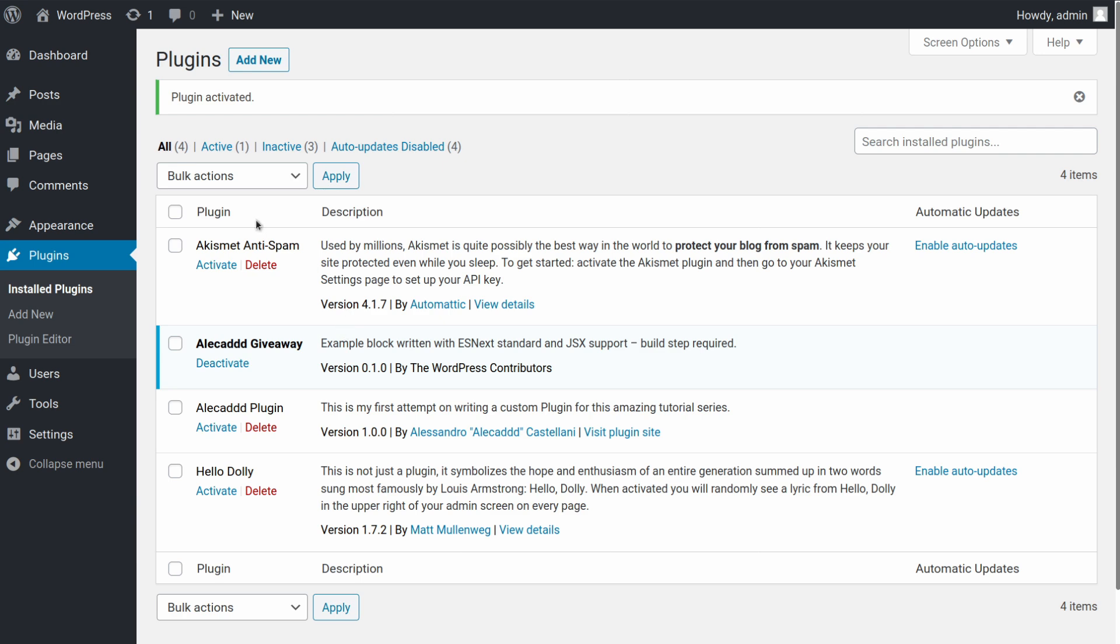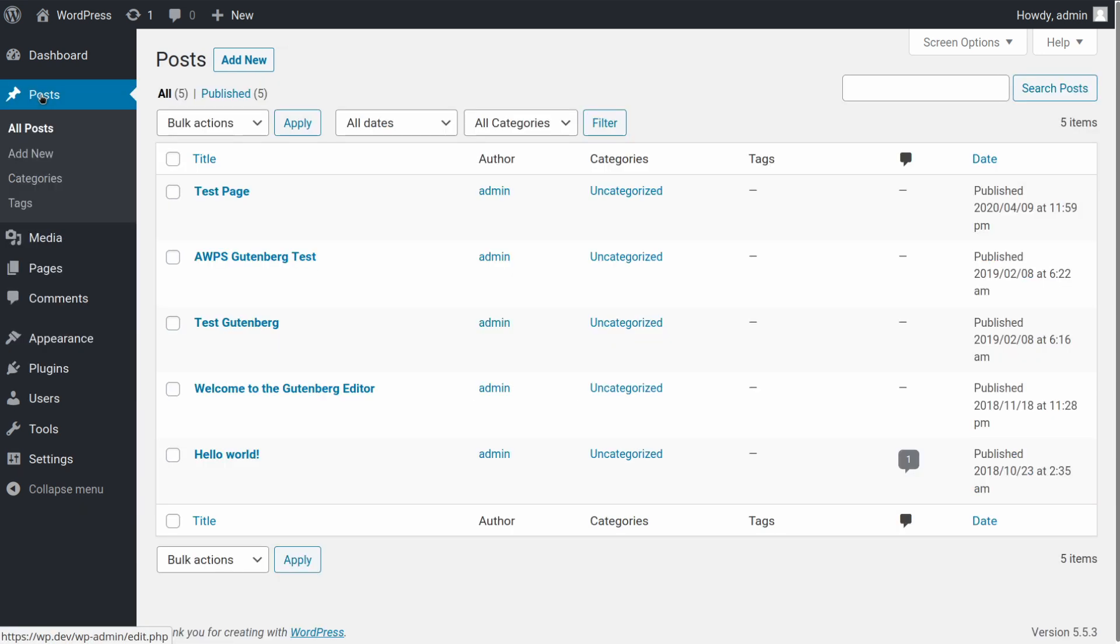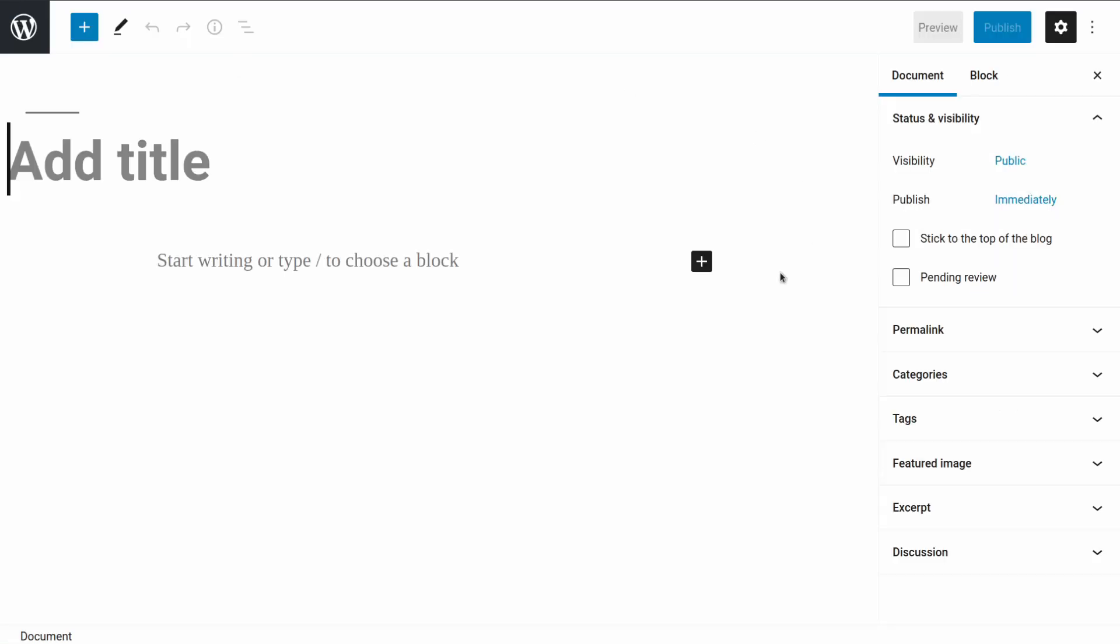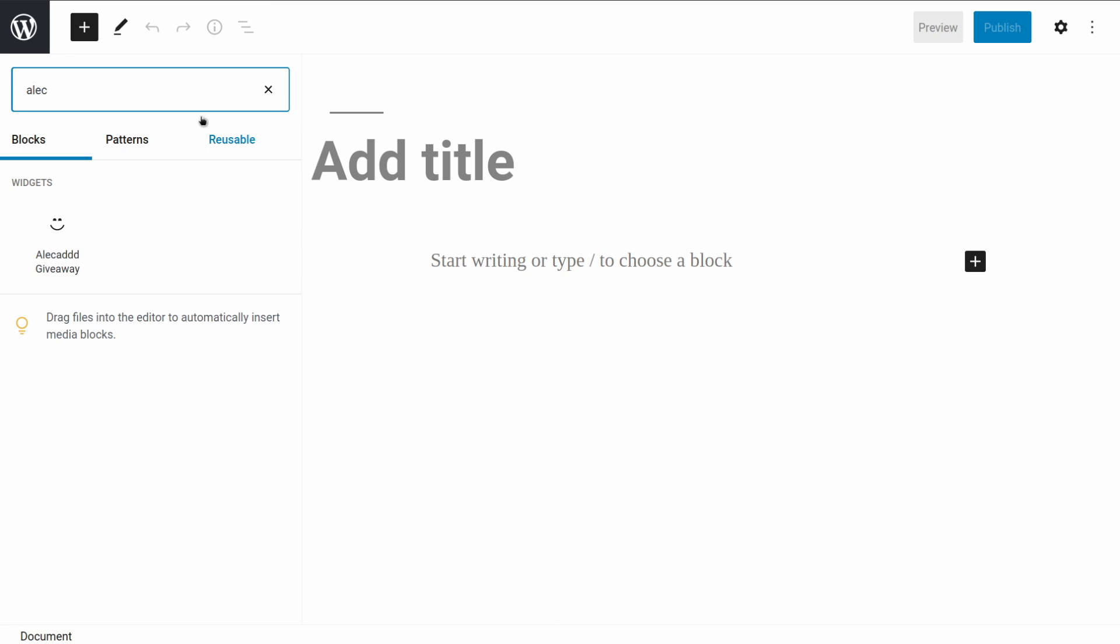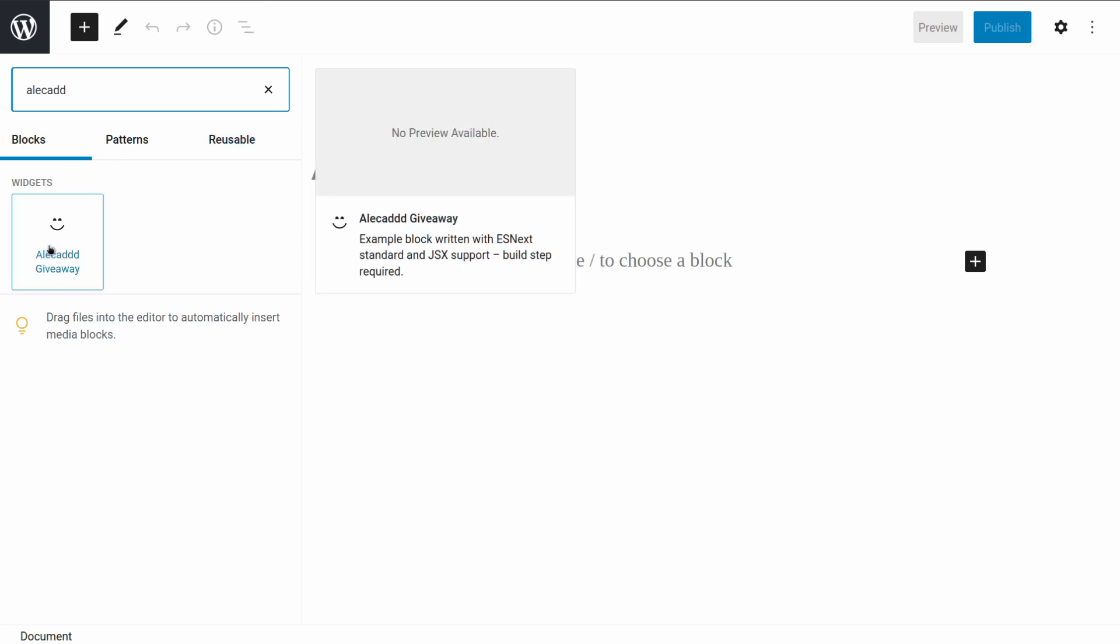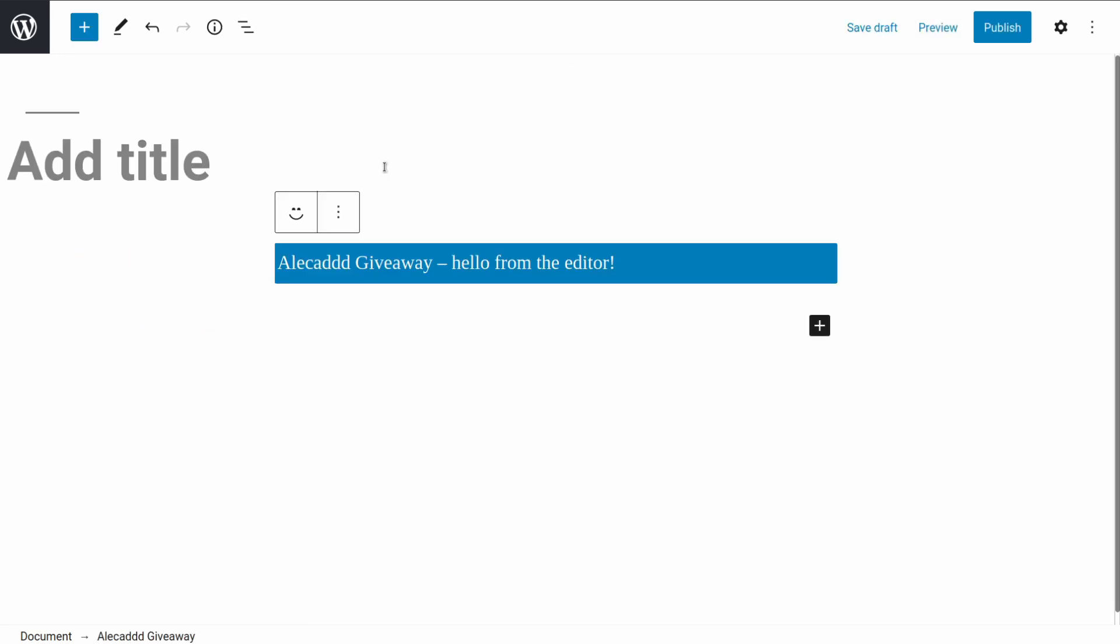And because we use the create-block npm package, automatically this plugin has everything with a custom block inside. So if we go into a post and we add a new post, for example here, if we add a new block, we can type Alicat Giveaway.